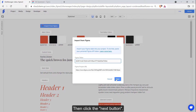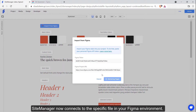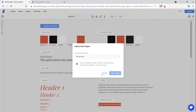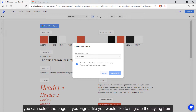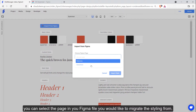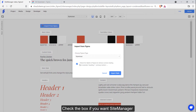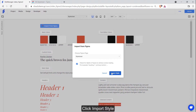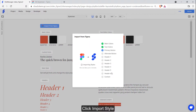Click next. Site Manager now connects to the specific file in your Figma environment. In the next step, you can select the page in your Figma file you would like to migrate the styling from. Check the box if you want Site Manager to check for labels in Figma to retrieve the exact styling. Click import style to start the migration.